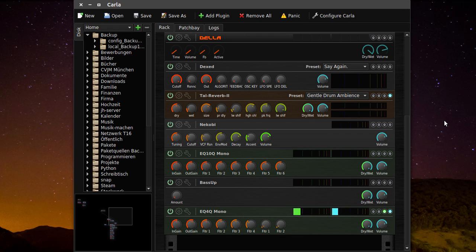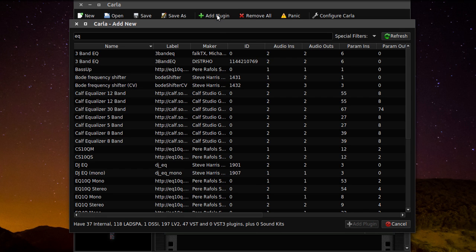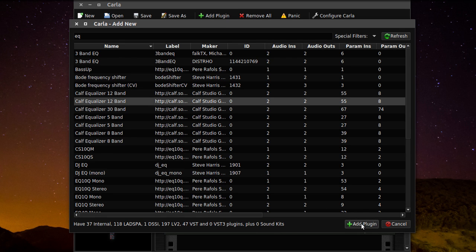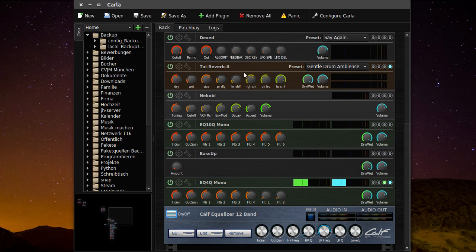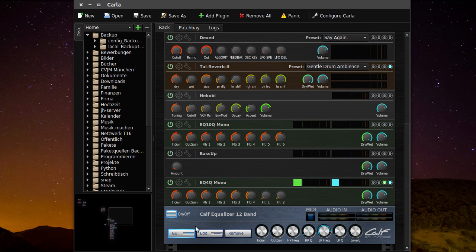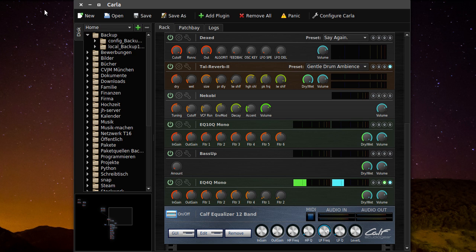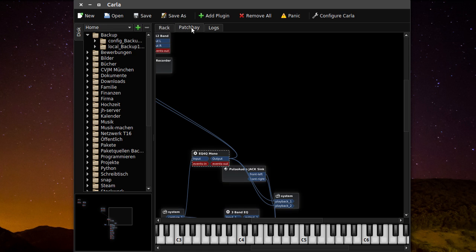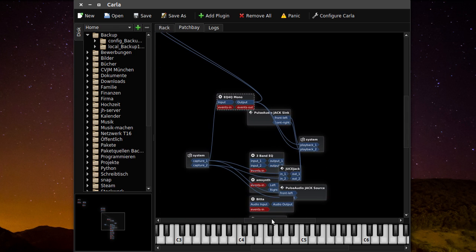There are two different possibilities how you can use the plugins. The first one is you can use a standalone plugin host. I've chosen Carla. You can add a plugin here. Click on it and click add plugin. Then you can see it here on the rack. Then you click here to open the user interface. You can make your settings here. And then close it. Then go to patch bay. And make your audio connections here. As you can see here, my capture is going to the input and so on.